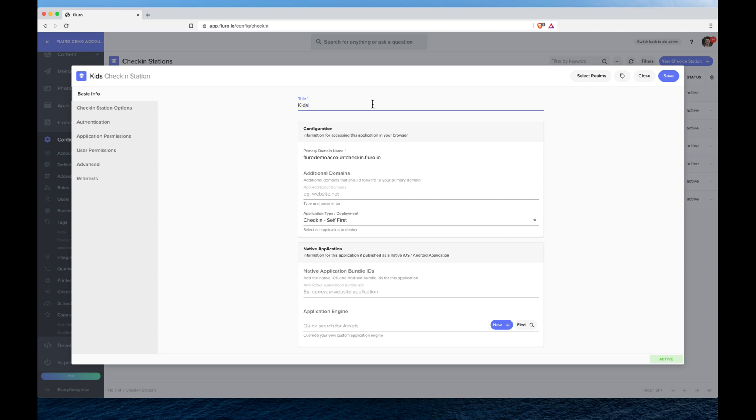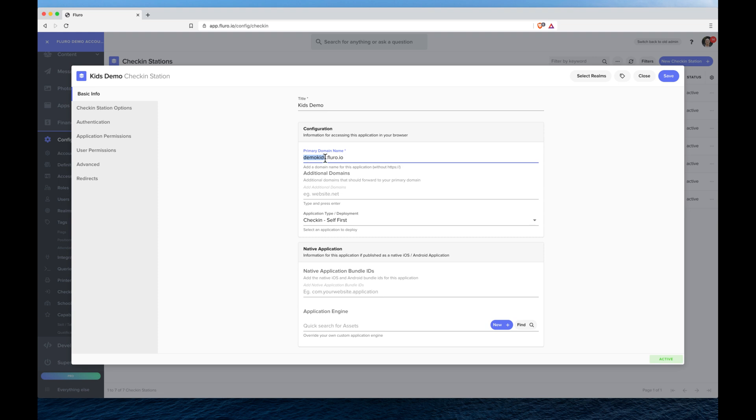I'm going to call this kids demo and my domain name I'm just going to call demo kids.fluoro.io. You can add your own subdomain, come up with whatever you like, or you can even point your own domain which you can find out about in another tutorial and have it completely custom and white labeled.